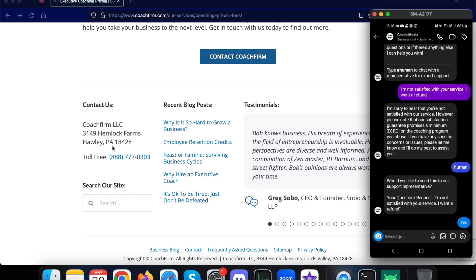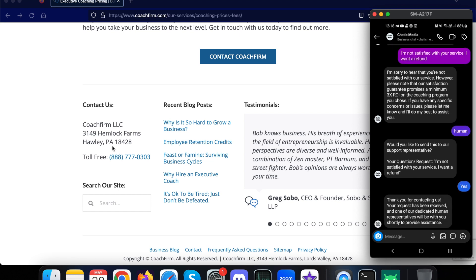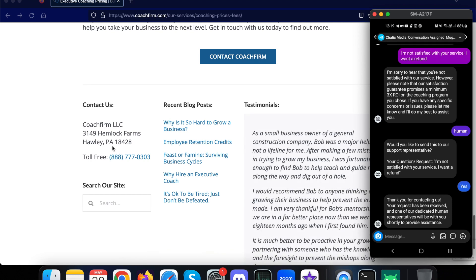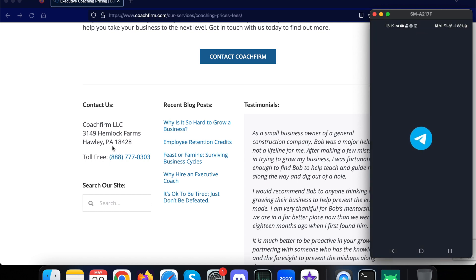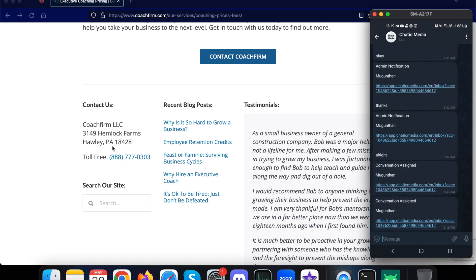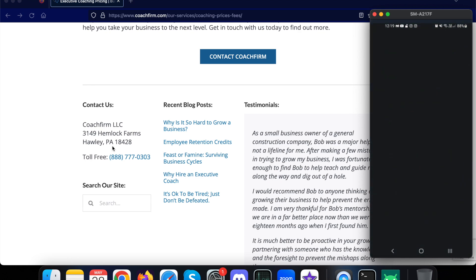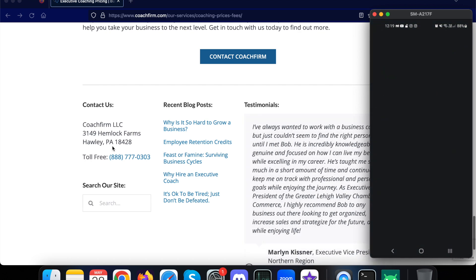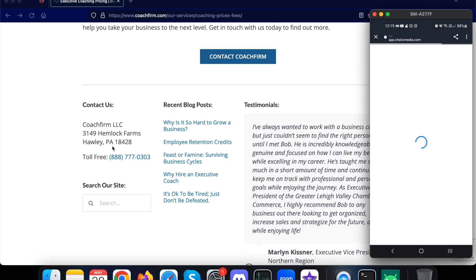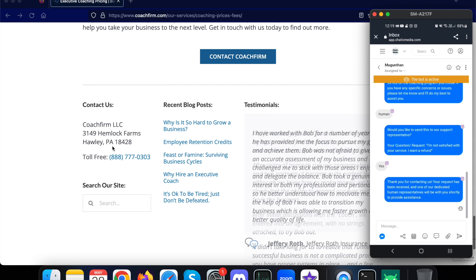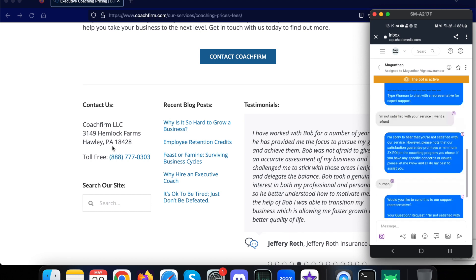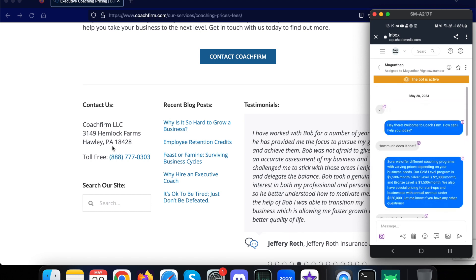And they can jump in and answer any questions related to this customer. It will also notify the agent. For example, it sent me a Telegram notification saying 'Conversation Assigned,' and if I click and open this link, the human representative agent can simply chat with the customer without even accessing your Instagram account. So the human agent can check all the chats over here.